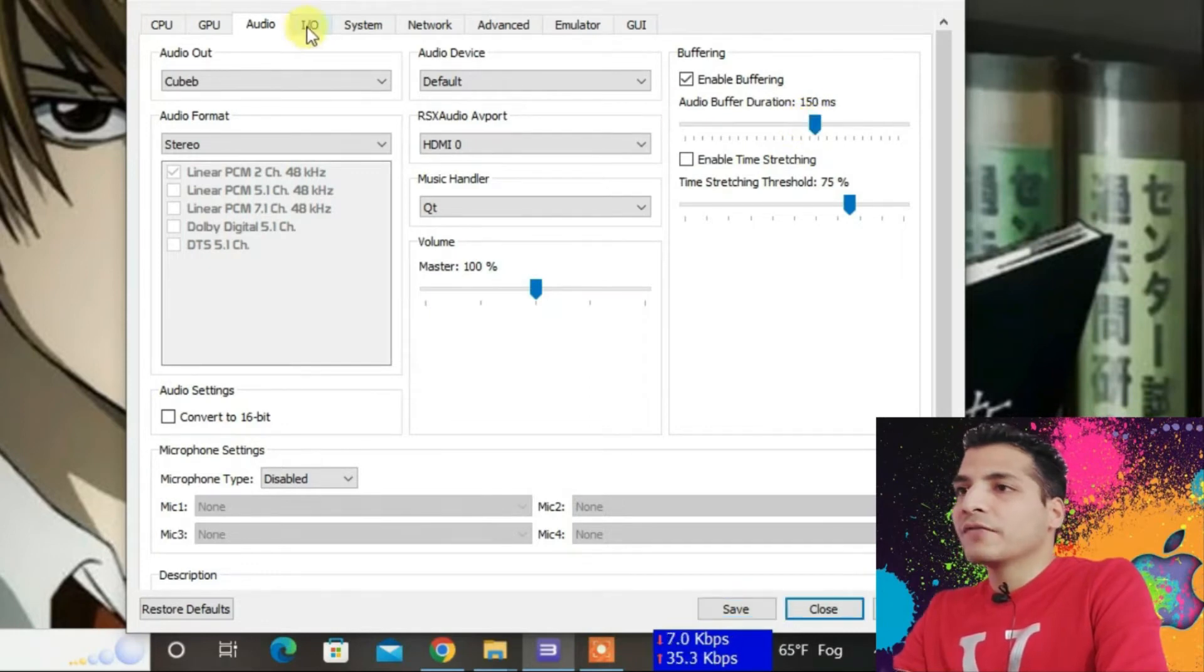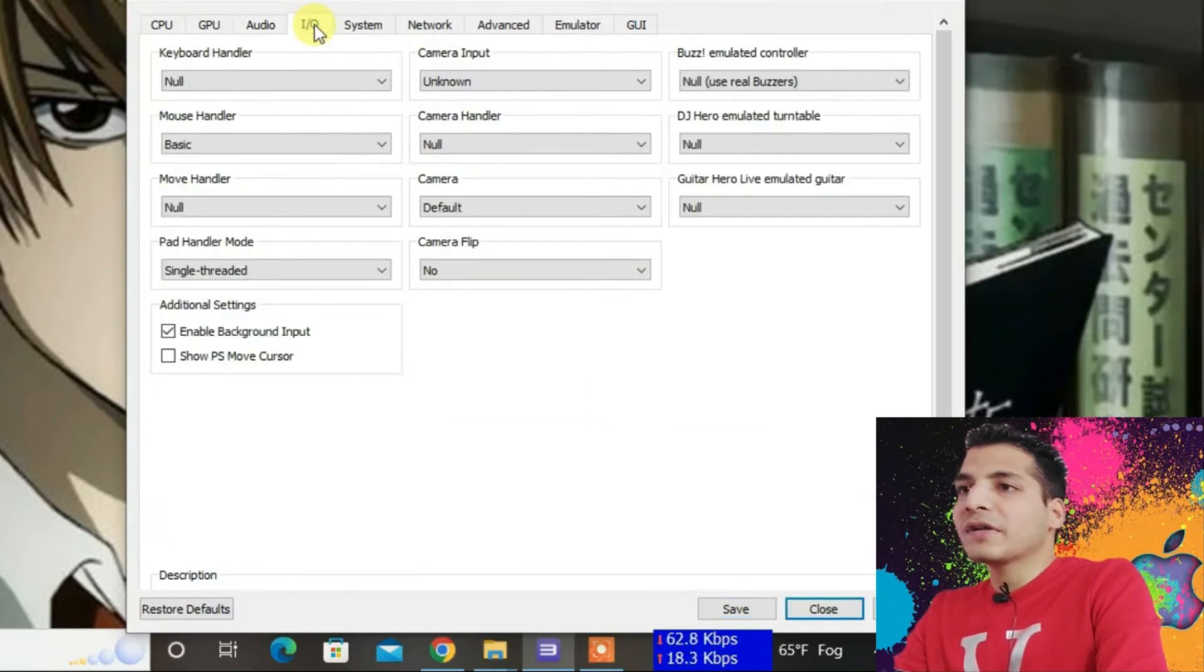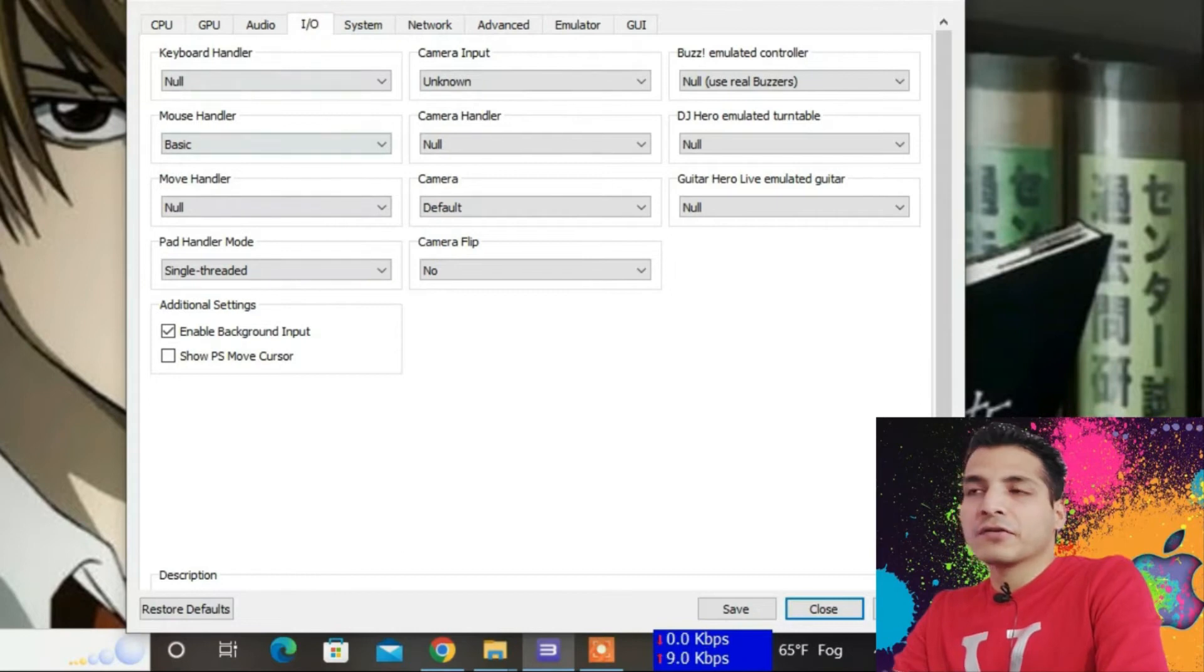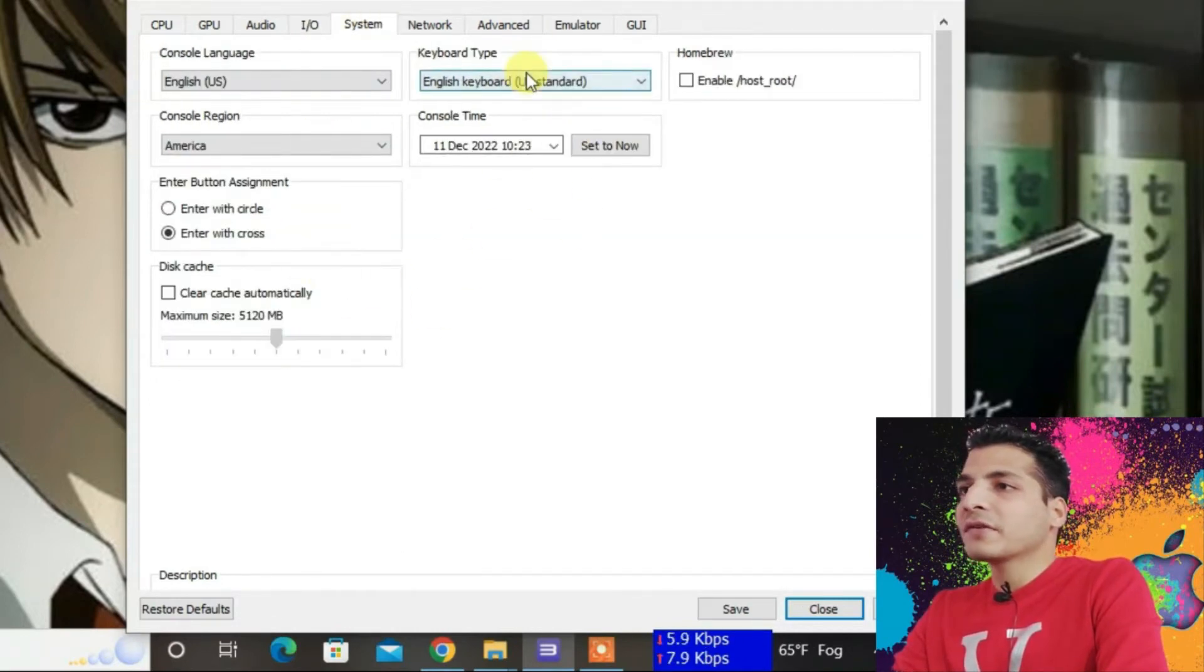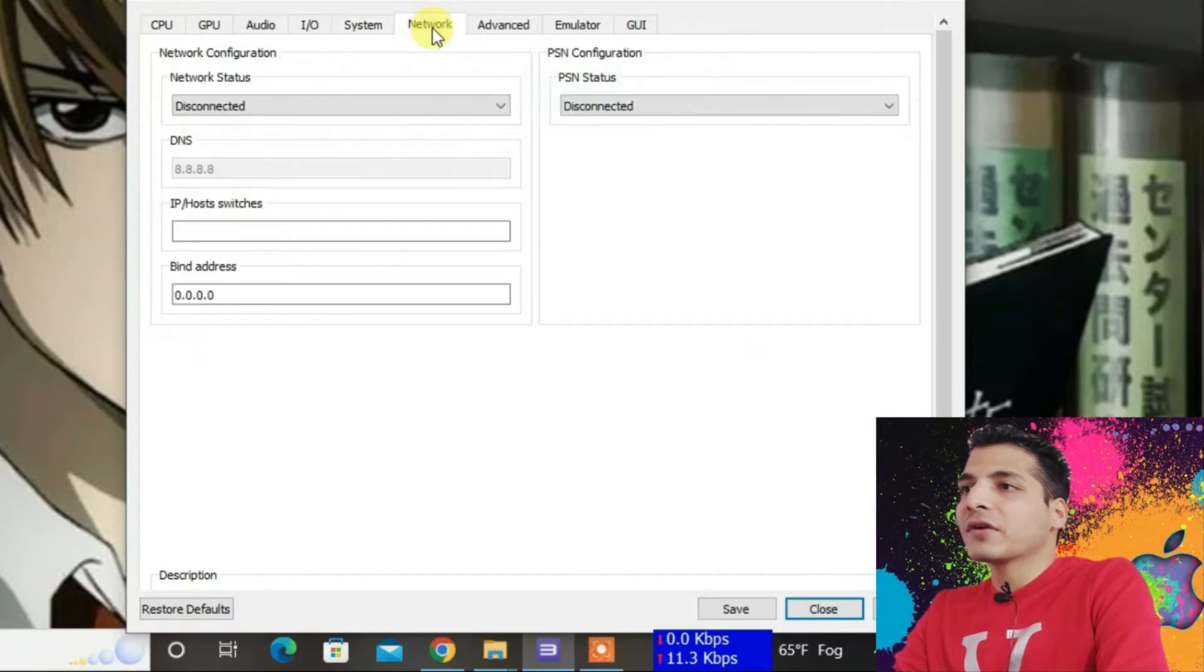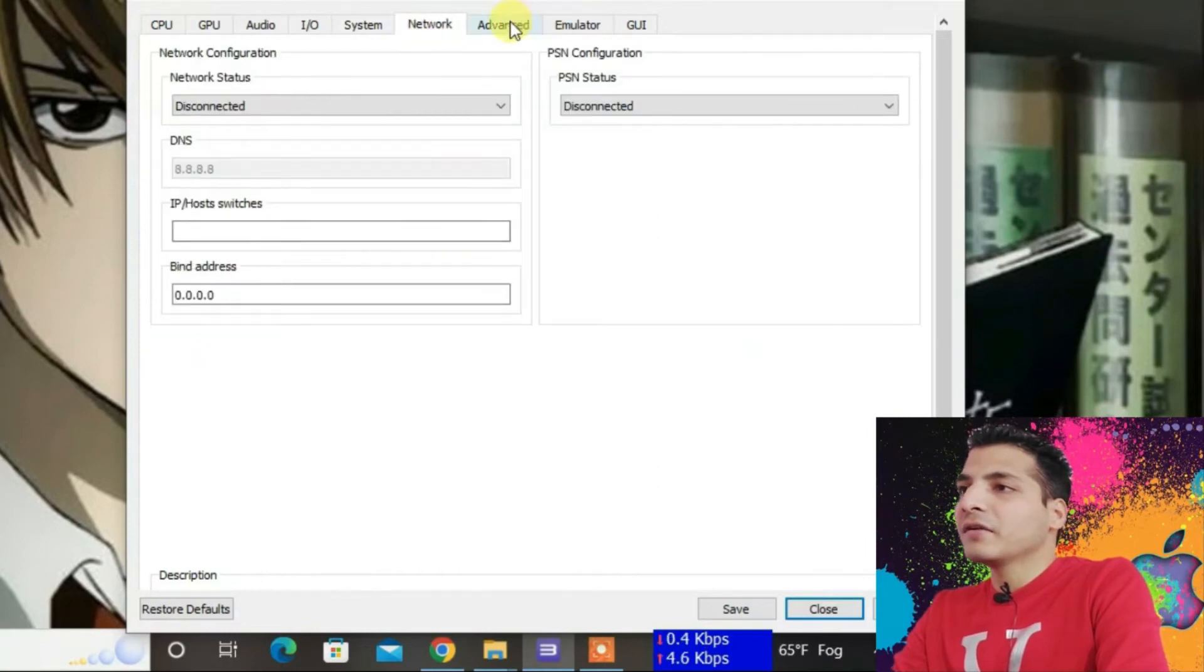For I/O (Input/Output), you can configure it yourself. For System, you can change these settings if you want. For Network, you don't need to do anything here.